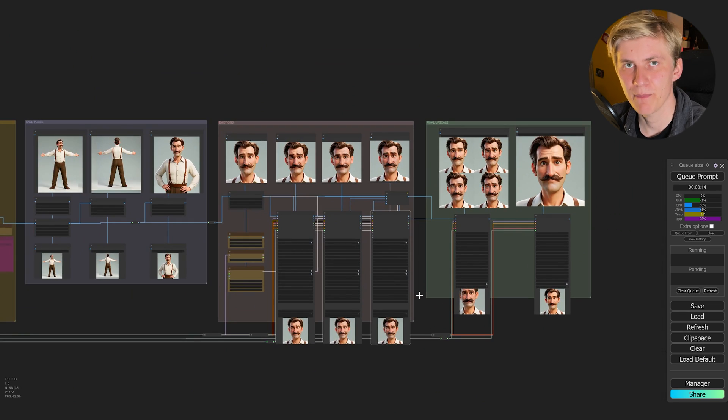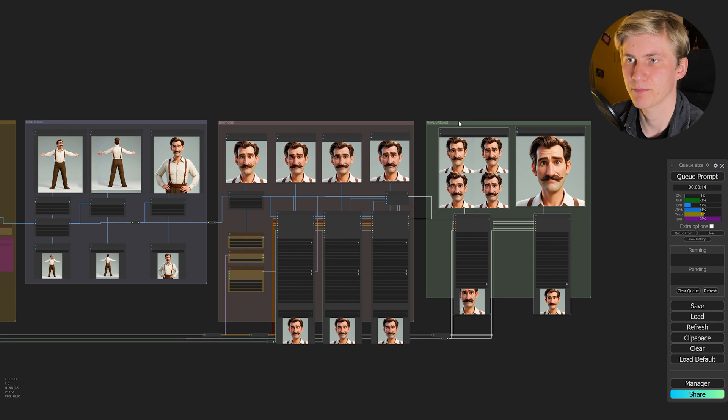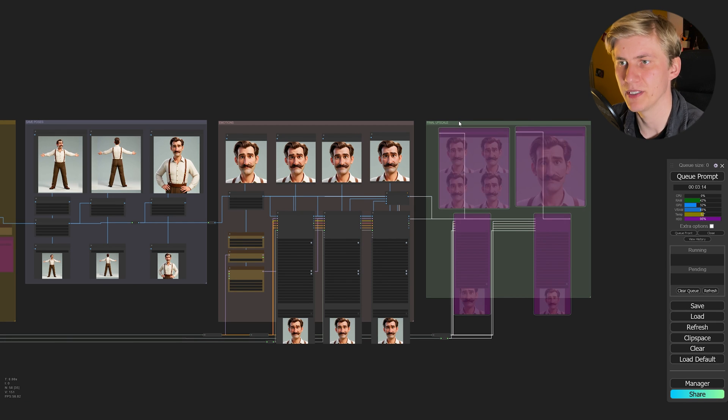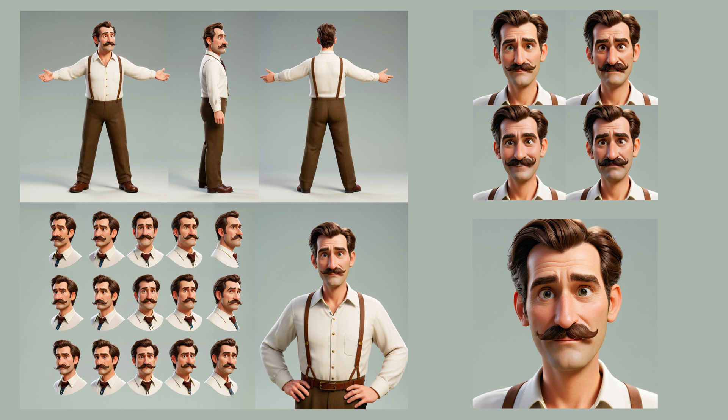If you don't need certain parts of this workflow you can just deactivate them by pressing Ctrl+B. And here's our full character sheet for Hans Schmankerl, cheesefluencer and presenter of the world's finest cheeses. Now we only have to put him in some nice locations and give him some cheese to present to his audience. But before I show you how to do that, let me show you what else you can do with this character sheet and workflow.